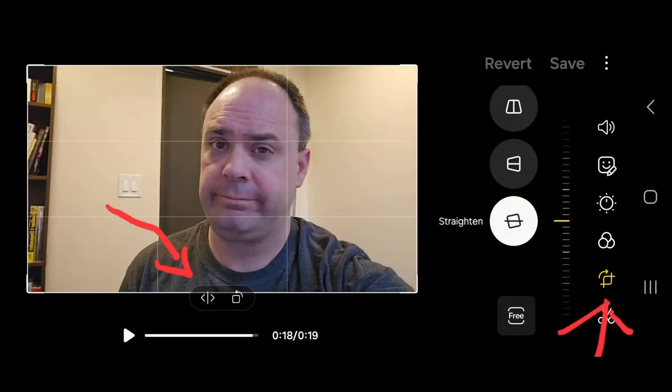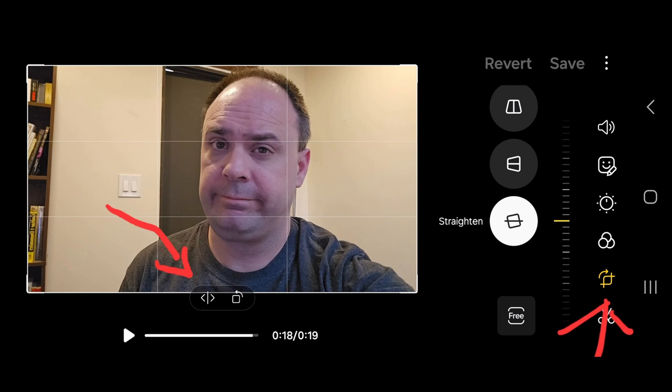So first in your video click the edit button and then you want to look in that lower right for the crop button. And when you open up that crop button there's a bunch of crop settings but ignore those.